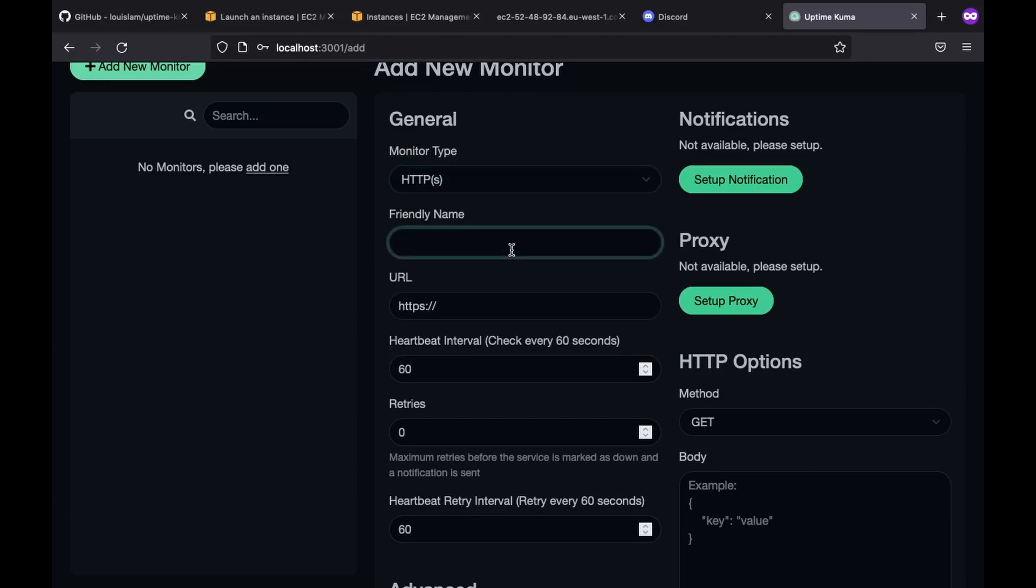Moving on, we have the friendly name option. So imagine having multiple monitors within the same dashboard. In such case, identifying each monitor can be a bit challenging. Therefore, we can specify each with a name. In this case, let's say dummy application.